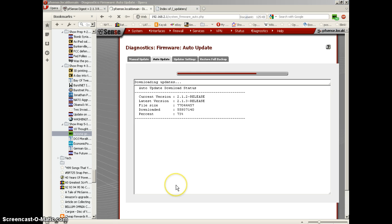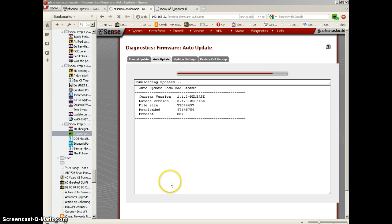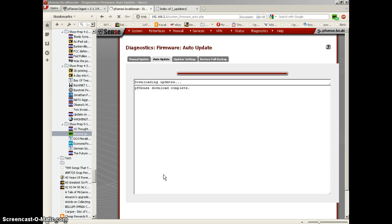I unpaused the recording with about 75 percent of the download completed, so we're getting pretty close to completing the download. Now we're finished downloading.